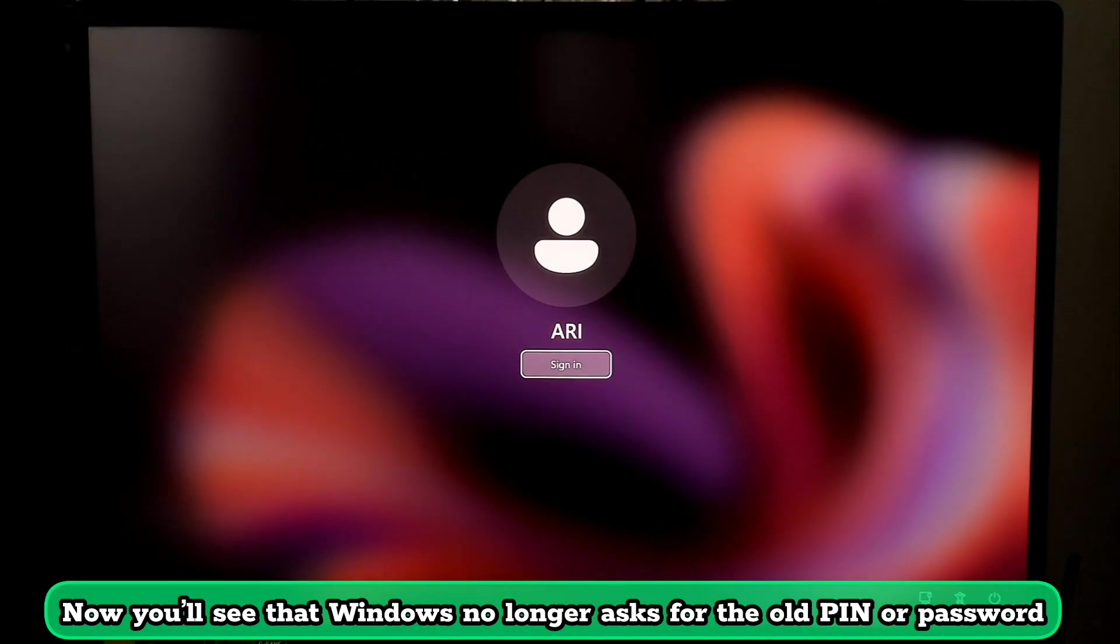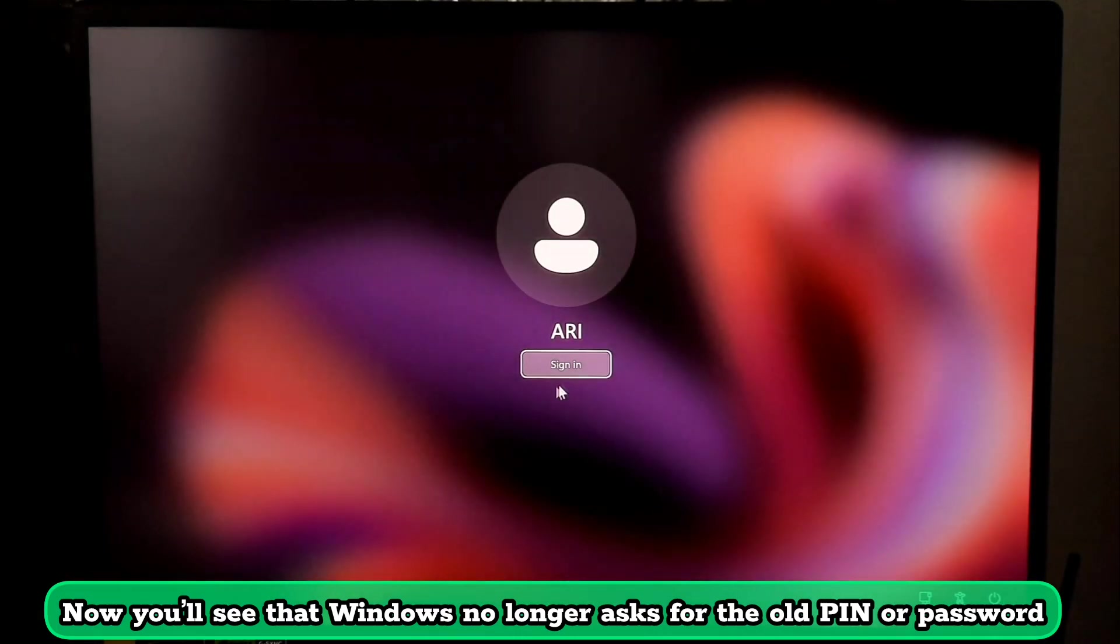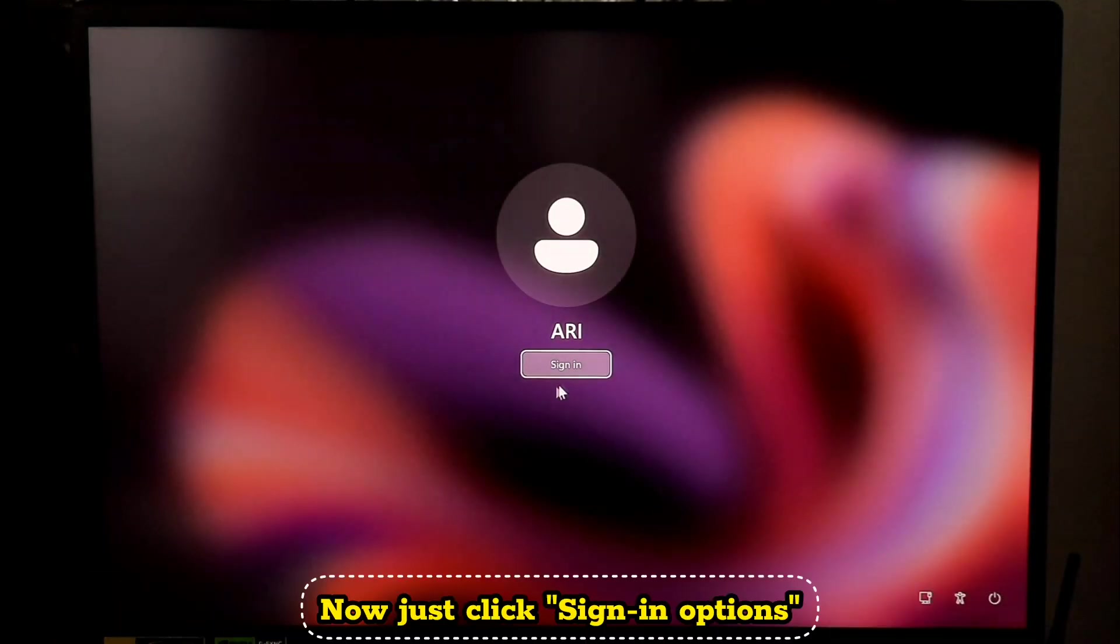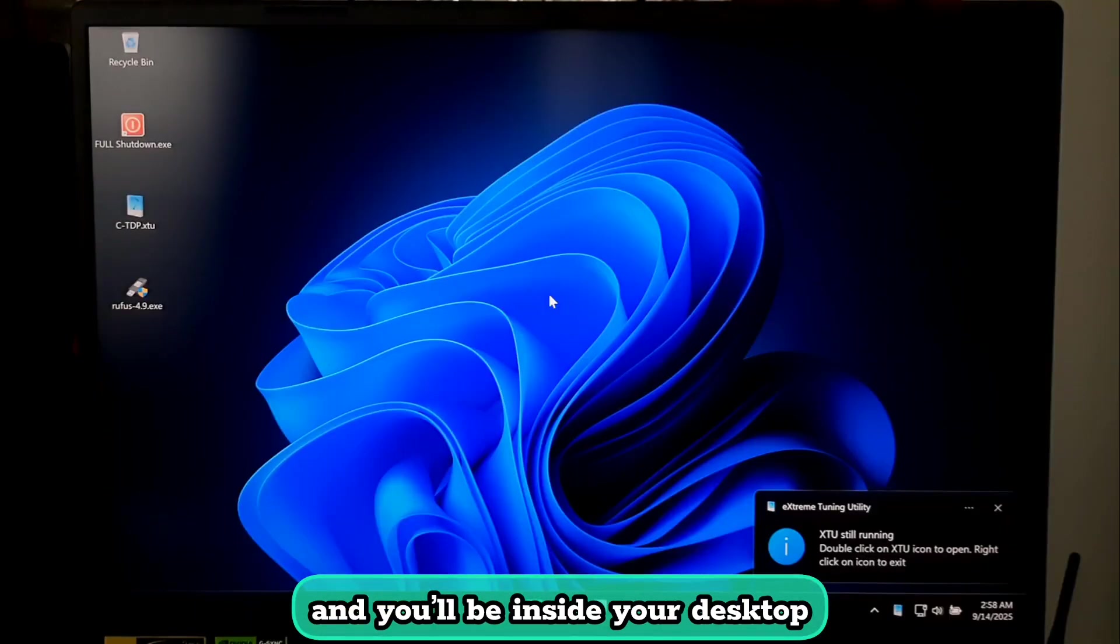And now, as you can see, Windows no longer asks for the old PIN or password. Now just click Sign In and you will be inside your desktop.